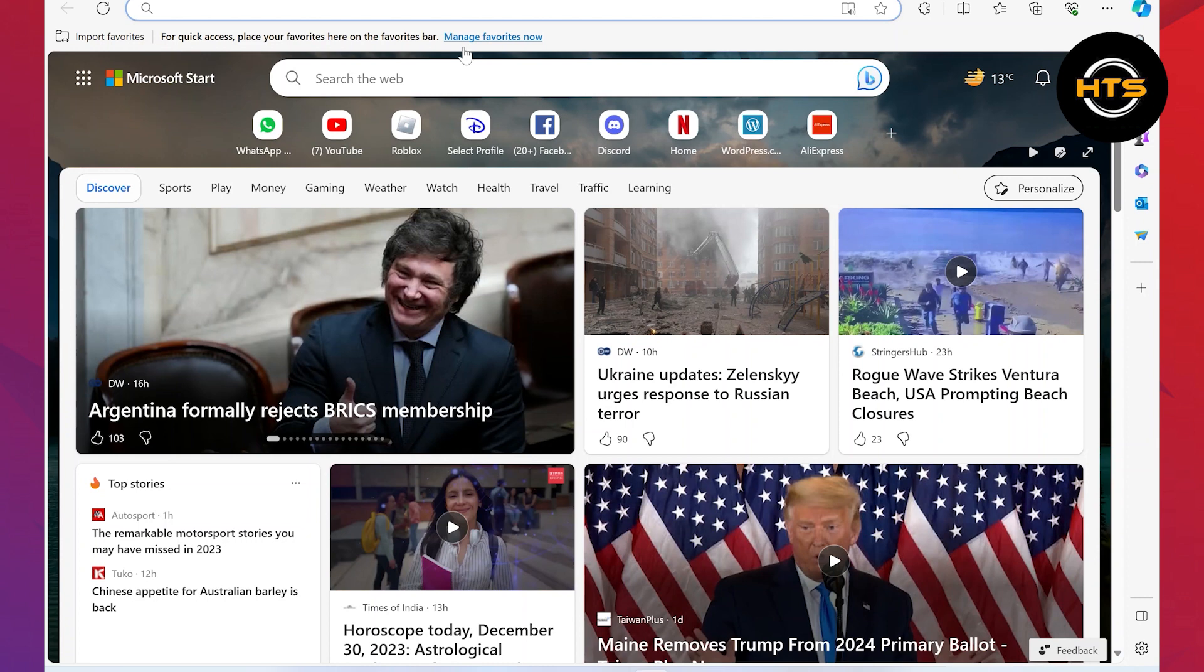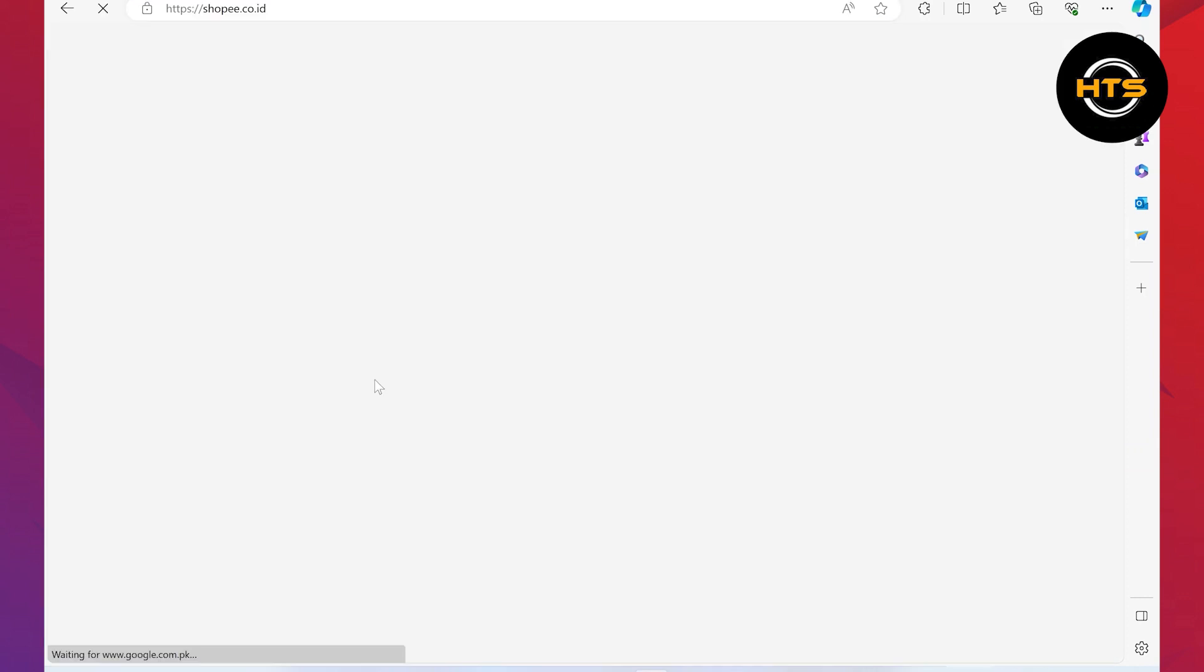First of all, open up the web browser on your PC, then click on its search bar. Now you can open up shopee.com.